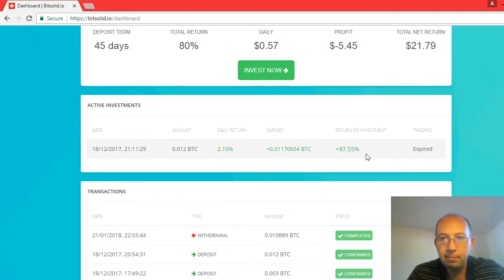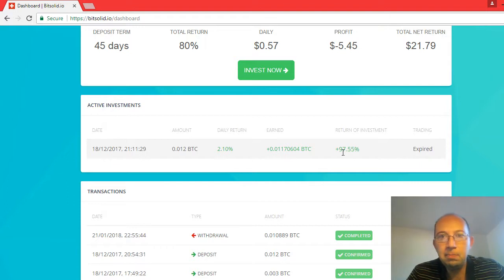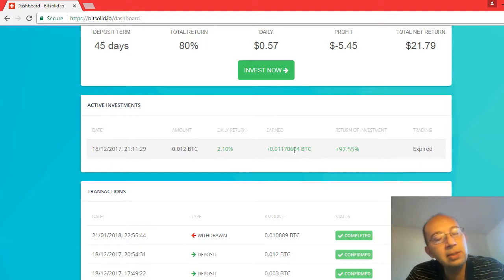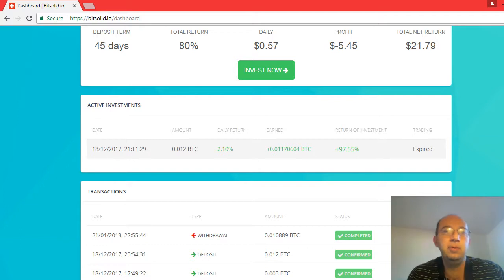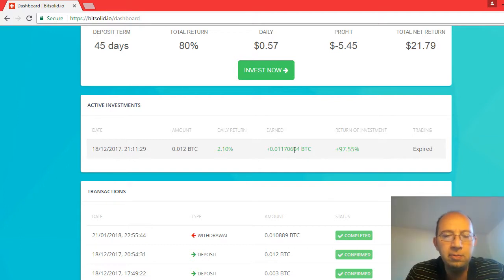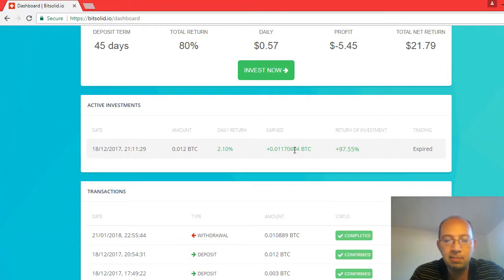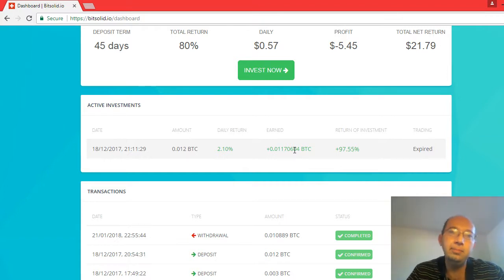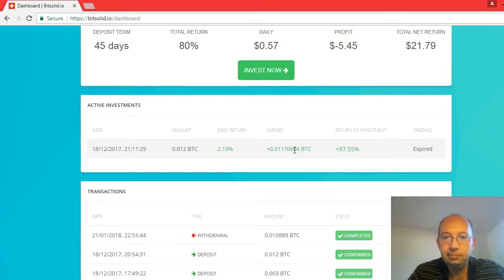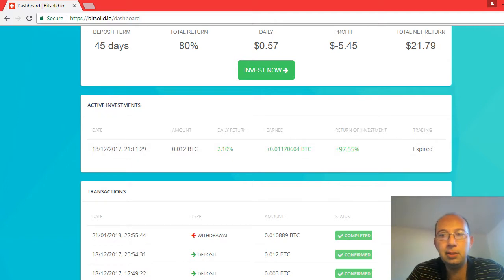So you see you do not get back the full amount. That's why I do not have any referral links. Well in my original videos I had some before I knew, but lately I do not. Do not invest in BitSolid.